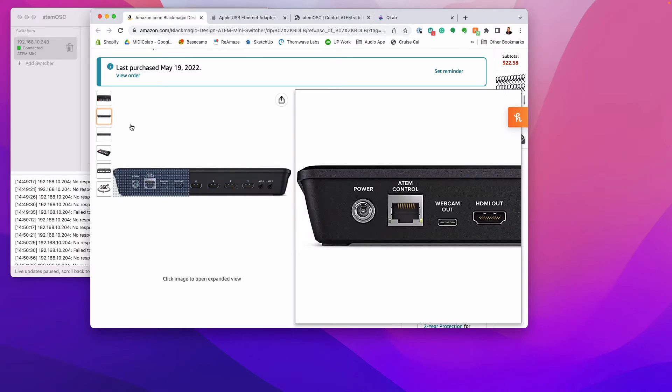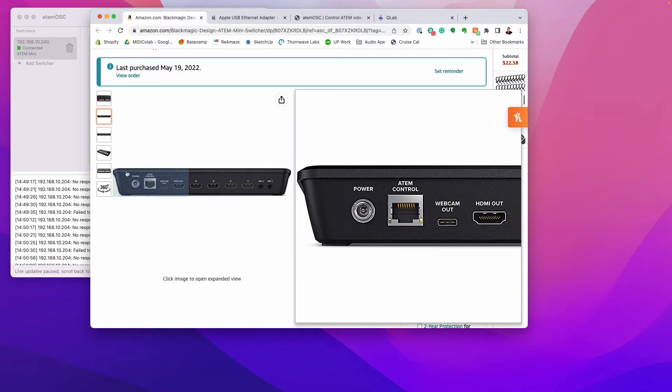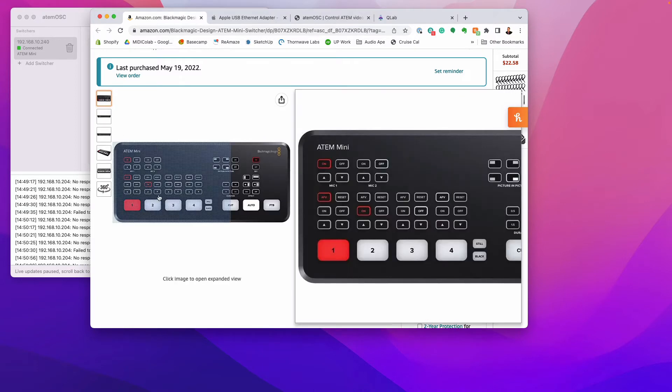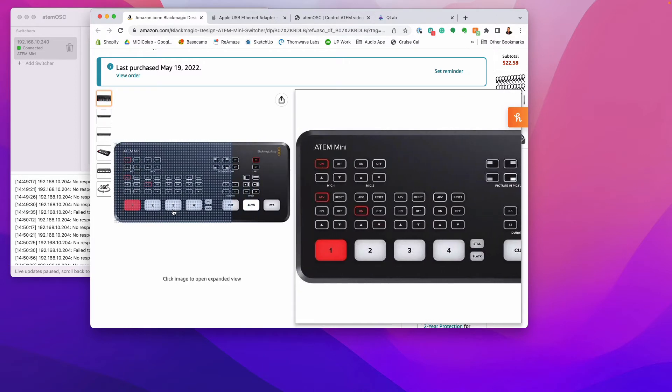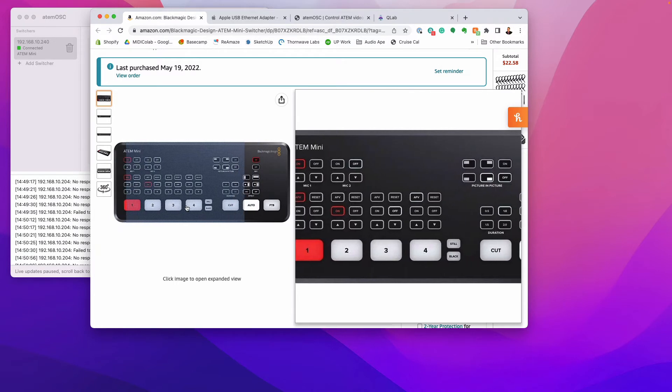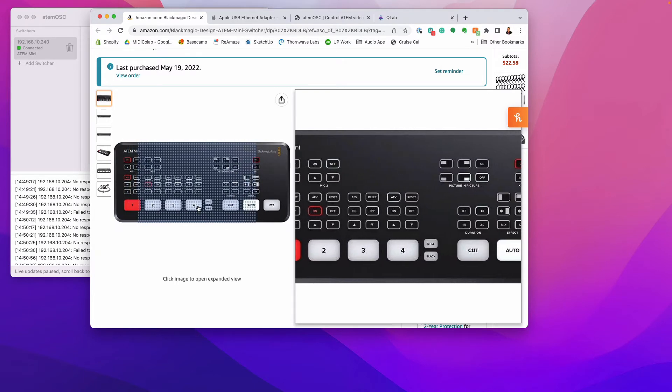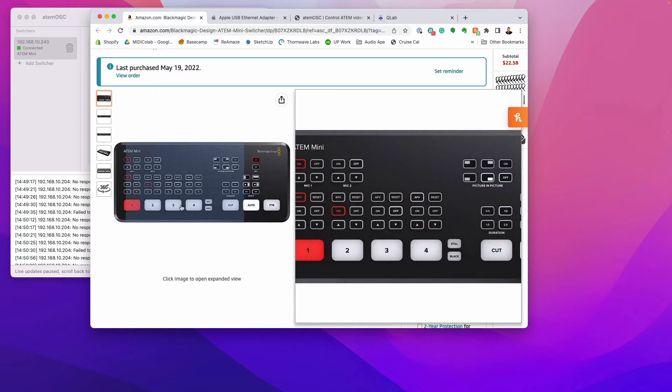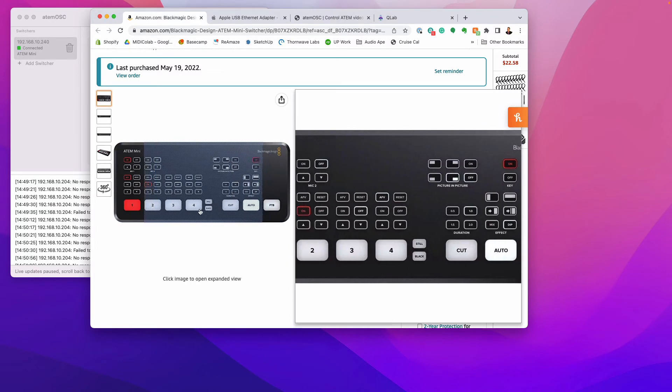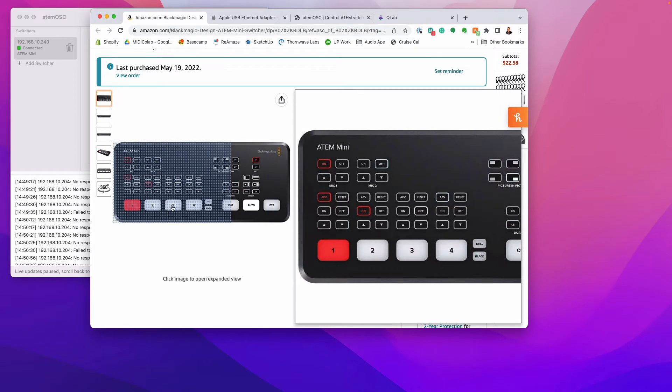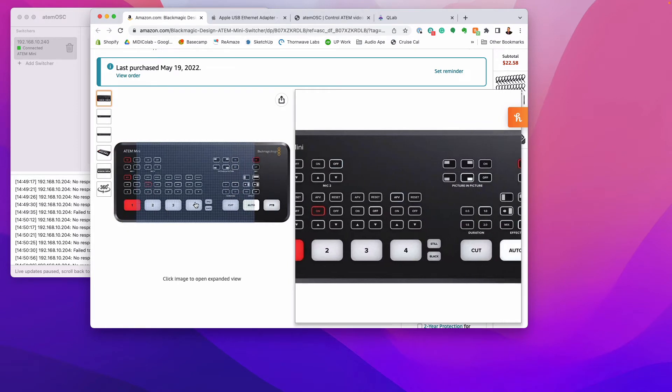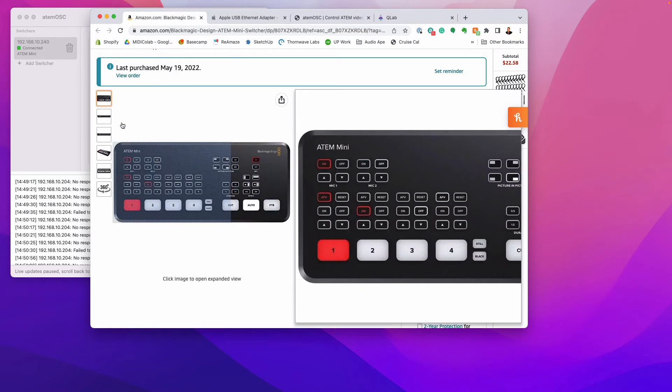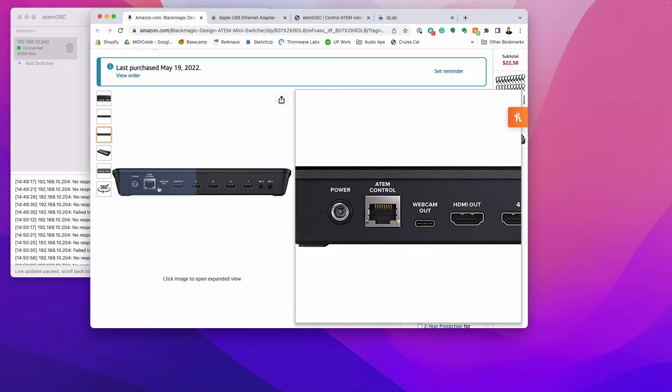So you can manually switch between these cameras just by pushing the buttons, one, two, three, and four. Or you can use QLab to push those buttons for you in an automated way. So that's really what's going to be happening and the beautiful thing about this is all the processing power of switching cameras and doing transitions, that's all going to lie and rest on this device and keep it off your computer running QLab.